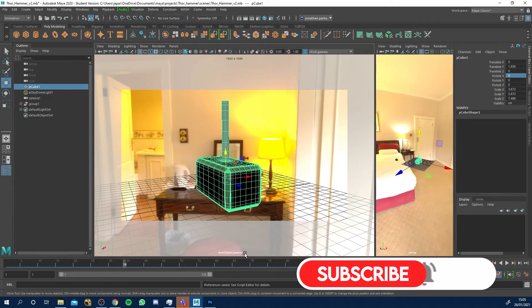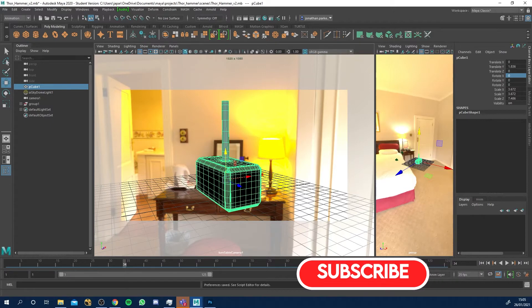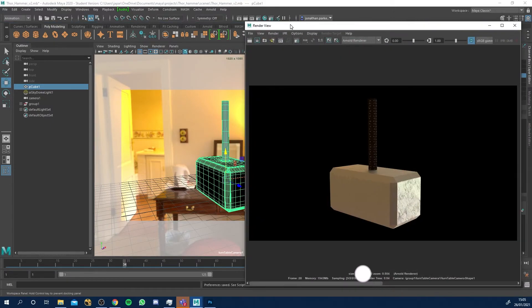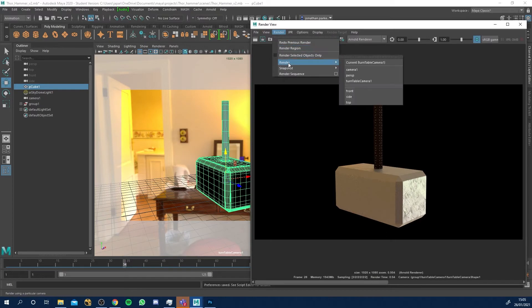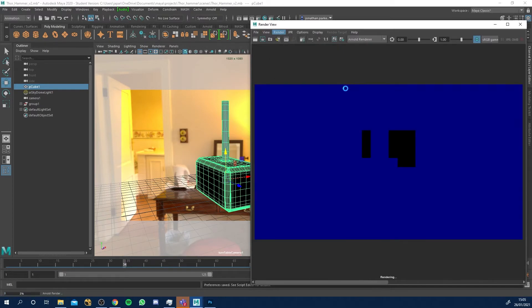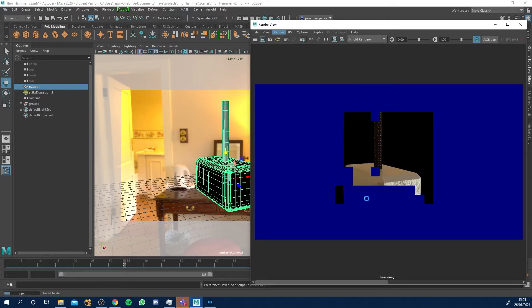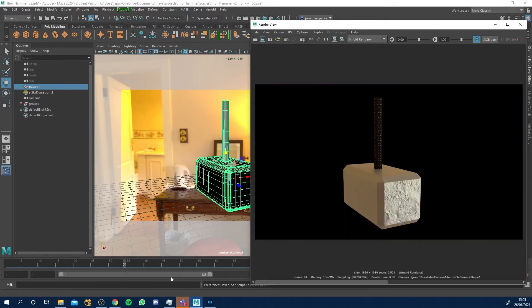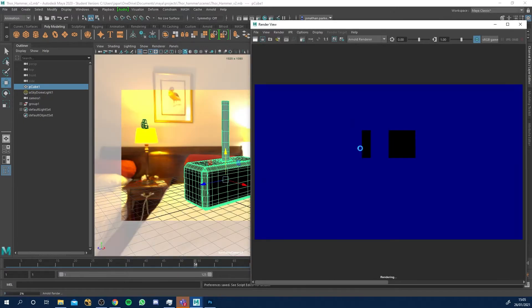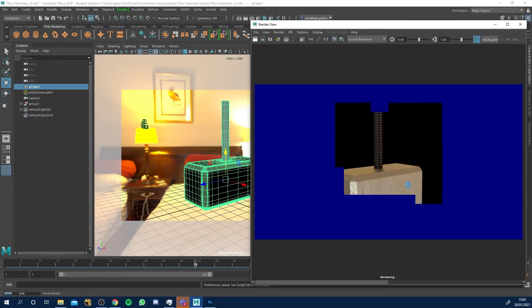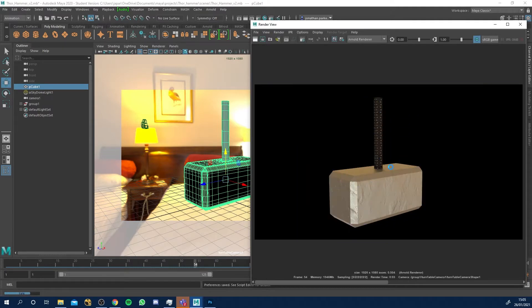Let's open our render view, let's go to render, render, and not camera one but turntable camera one. You'll see now this will do a quick render of that view. If I jump to another frame and render again you'll see that the angle has now changed.